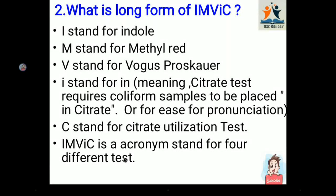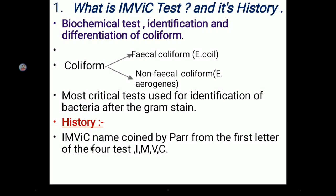These four tests form the term IMViC. The name IMViC was coined by a scientist, taking the first letters of the four tests. This is the history of the term IMViC.